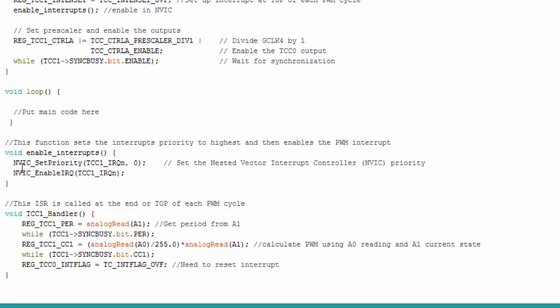So that's what's so great about this. And here's my interrupt handling. I get my period reading from analog read, so it can either be 0 or 255. I wait for it to set, and then here's where I set my pulse width. I have my analog read, I divide it by 255, and then I multiply it by A1 to get whatever duty cycle I want. And then here I have to reset the flag. If you don't do this, your interrupt won't keep happening.